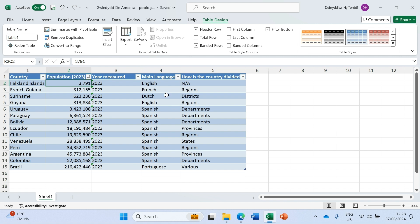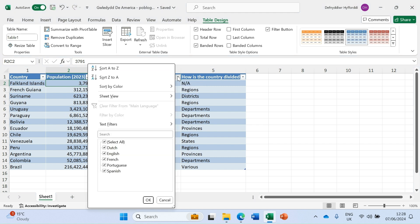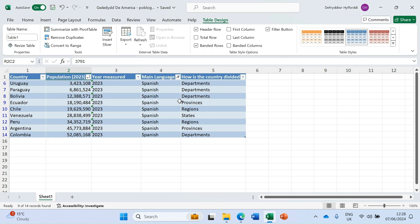Let's move on to filtering. We've already done quite a bit of sorting. Now I want to choose all of the countries that speak Spanish as a main language. Let's click on the down arrow on the language header. Down at the bottom we can see Select All, or we can select specific ones. Let's click on Spanish. And there we go — straight away it's giving me only those countries where their main language is Spanish.